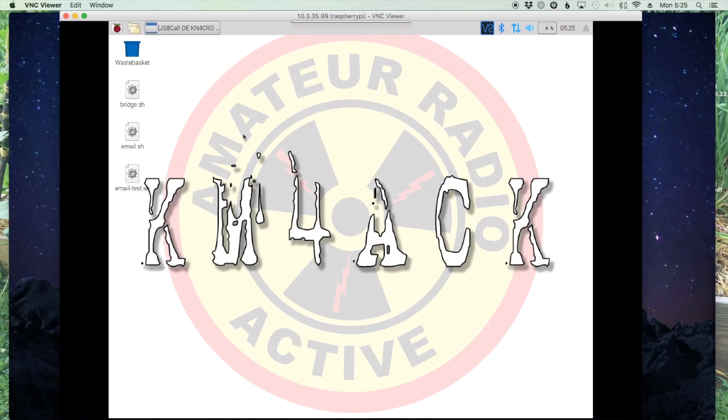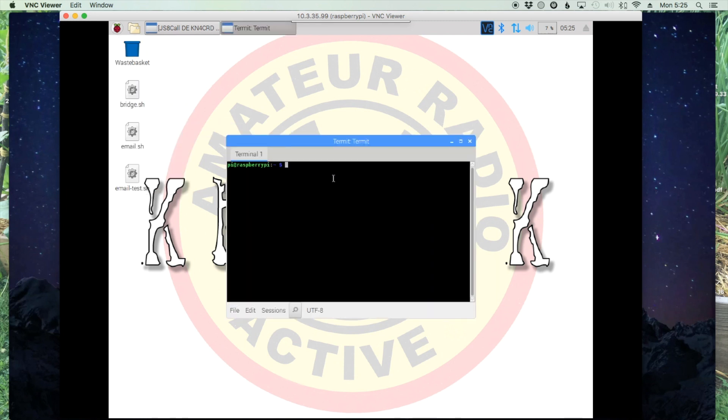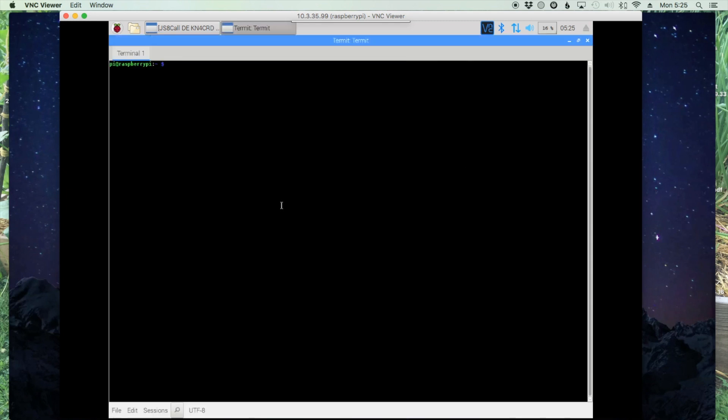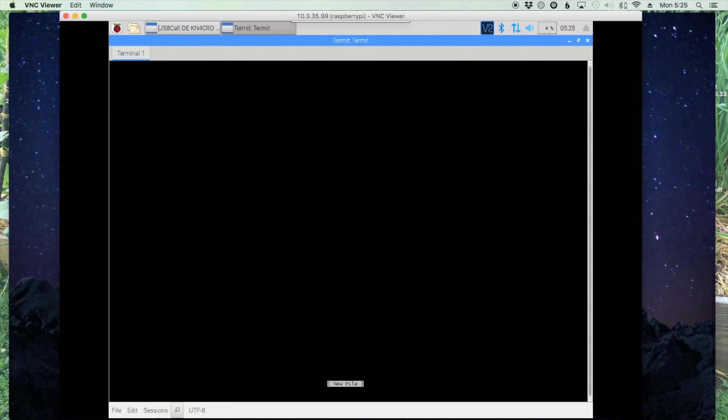Back on our Pi, let's go ahead and start a terminal window. Let's move to the desktop folder with cd space desktop. And then let's say sudo nano js8 send email dot sh. We'll go ahead and press return.